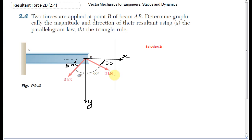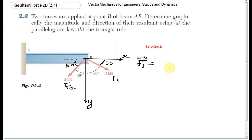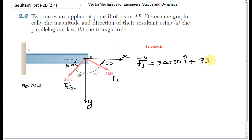Let's call this force F1 and the other one F2. I'm going to find the vertical and horizontal components of F1 and F2 according to my chosen coordinate system. F1 as a vector is equal to 3 kilonewton cosine 30 in the I direction, plus 3 sine 30 — which is equal to cosine 60 — in the J direction.